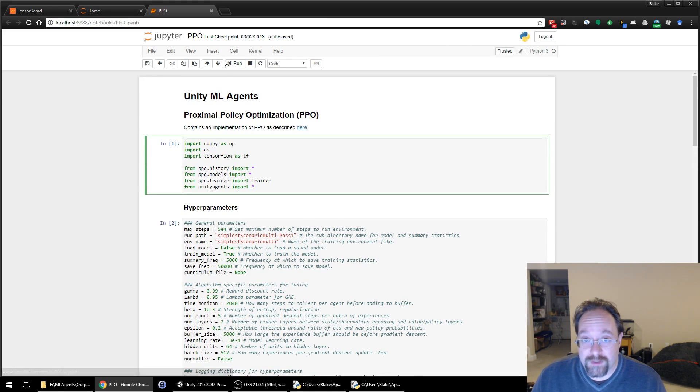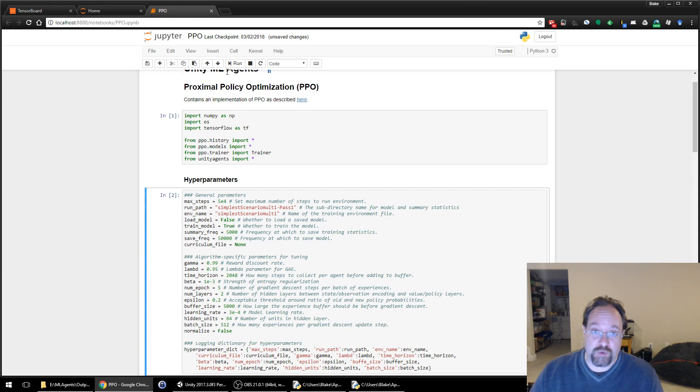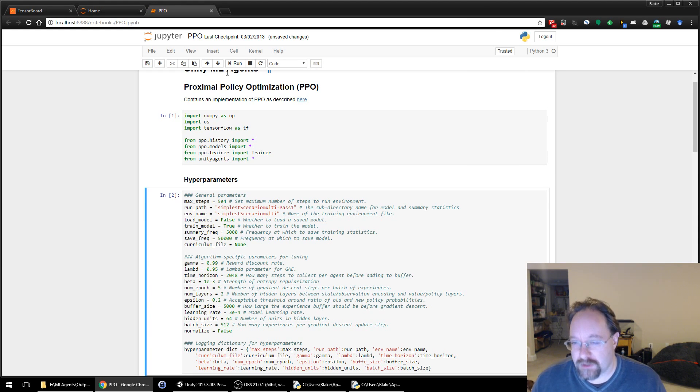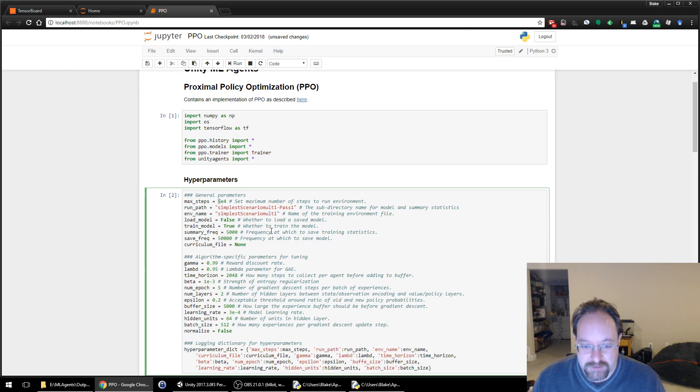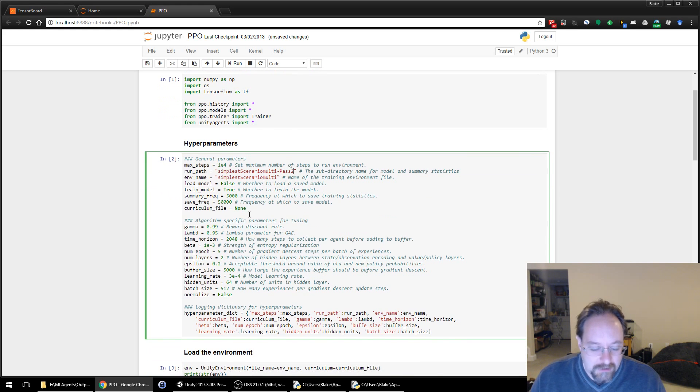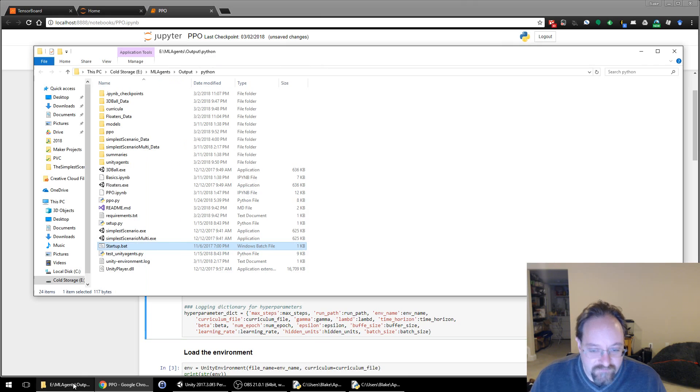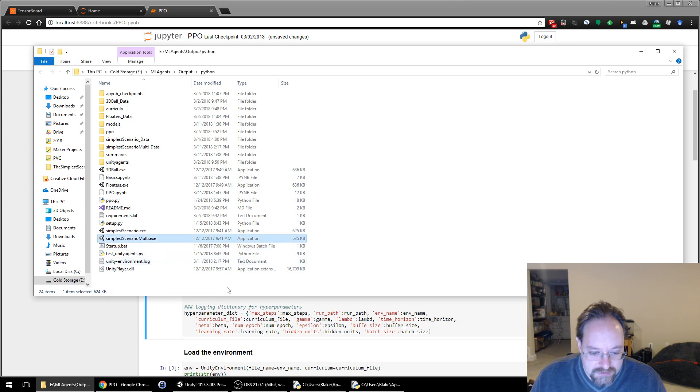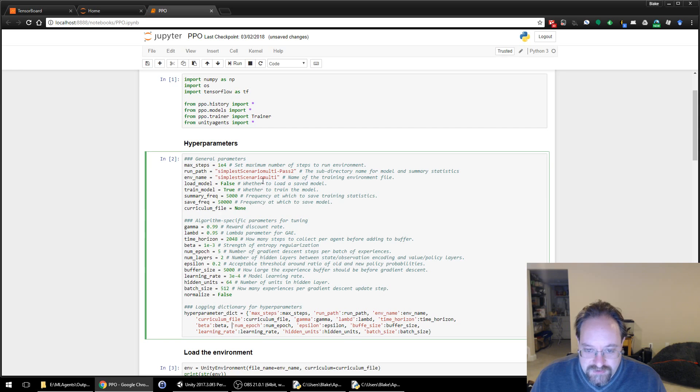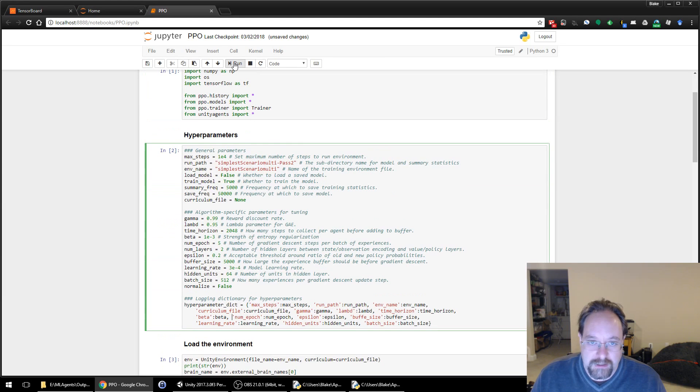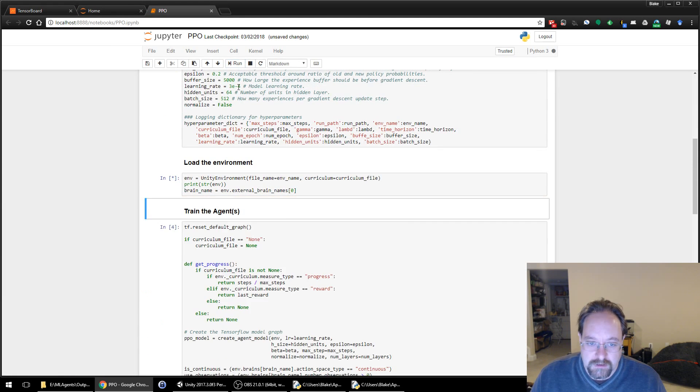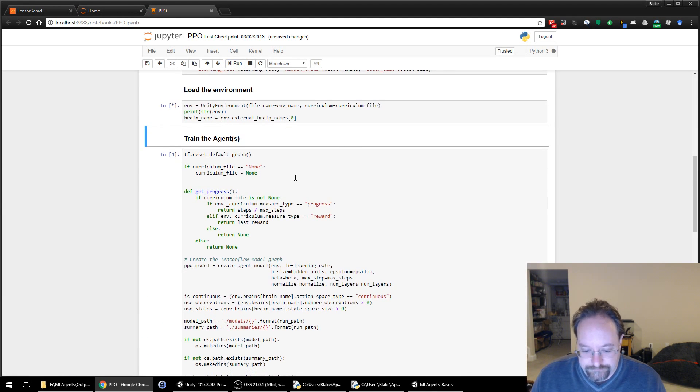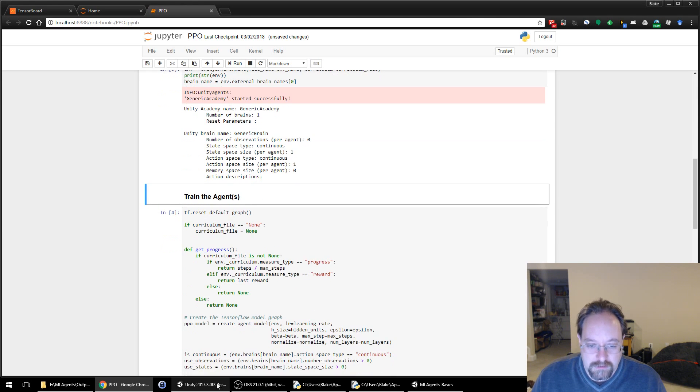Before we had it play the game 50,000 times. Because we're playing 20 games at once, it doesn't need to go for 50,000 times to get trained. A really good score for this is around 20, 21. So we're going to decrease this to 10,000 runs. Simplest scenario multi, this was left over from my test run. I wanted to make sure I didn't screw anything up. So simplest scenario multi is the name of the executable. We have pass 2 so it's going into its own folder. We're going to load the environment.